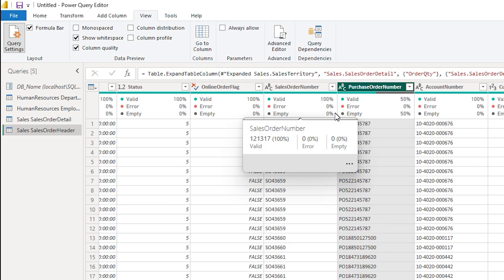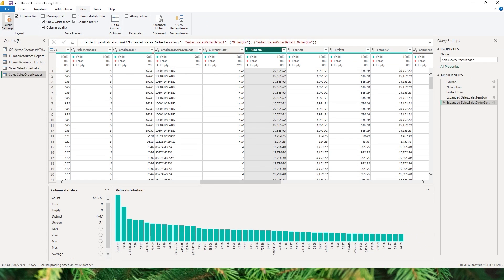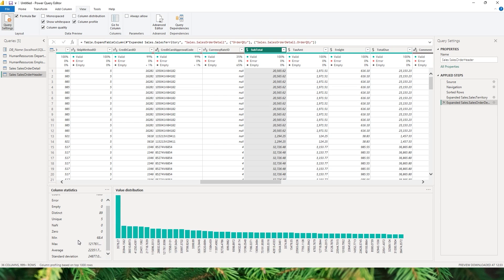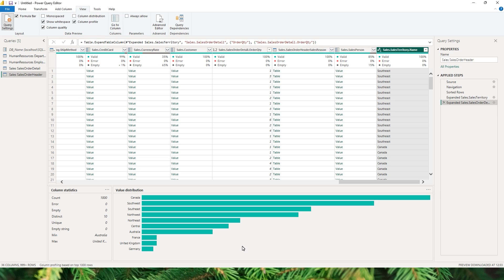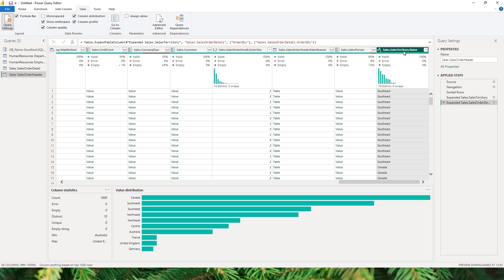Column Profile gives you column statistics — for example, the Subtotal column shows count, error values, empty values, distinct values, unique values, and the distribution of that column. This really helps you understand the kind of dataset you're dealing with, especially an unknown one. The Column Distribution option shows how values are distributed — for example, Territory Name has 10 distinct values and 0 unique values.